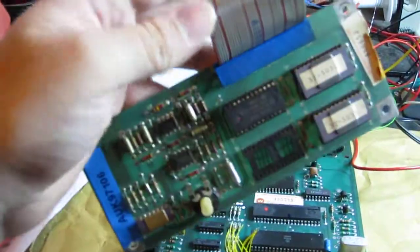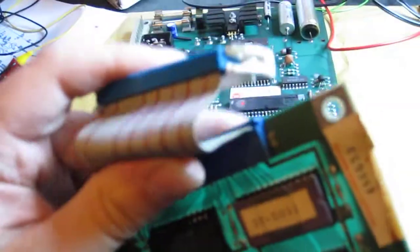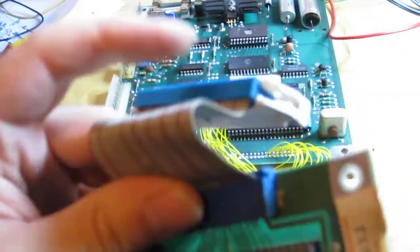On the Williams System 7 games with speech, the sound board is connected to the speech board by a little ribbon cable.